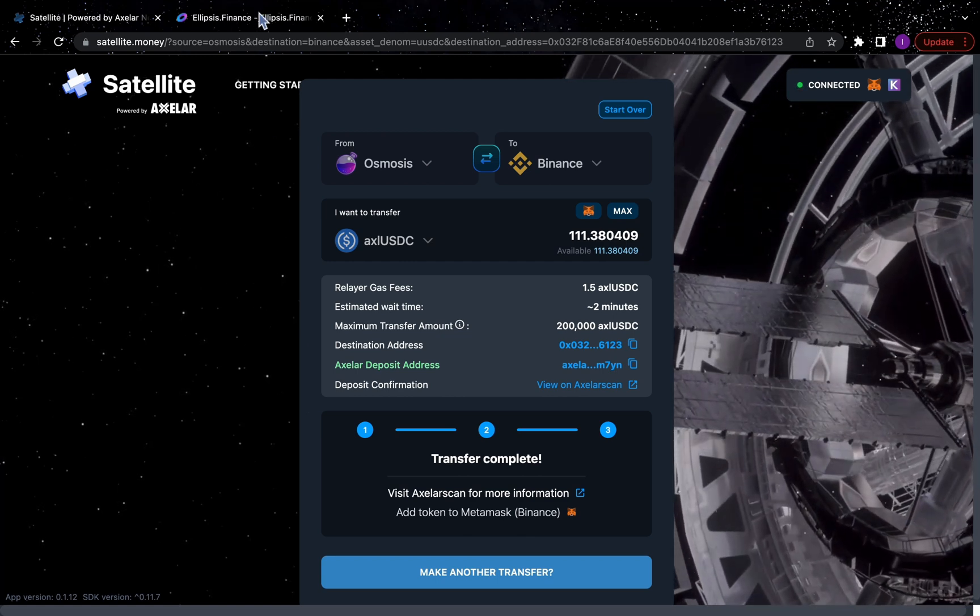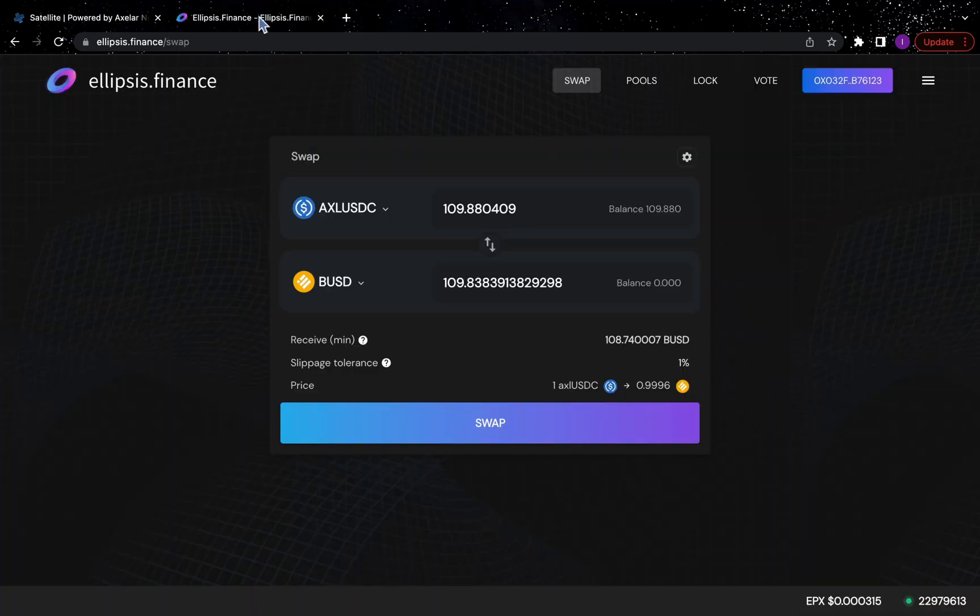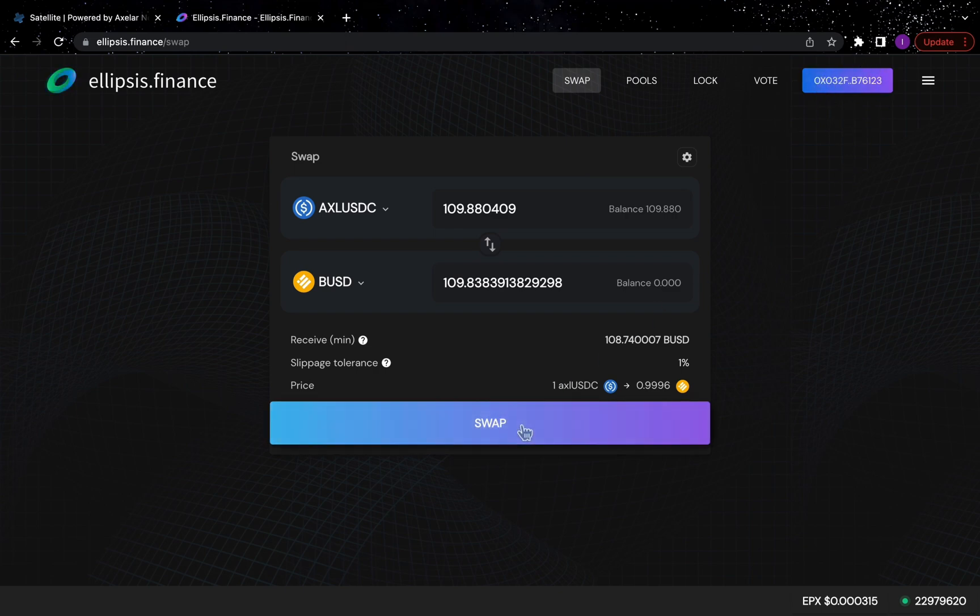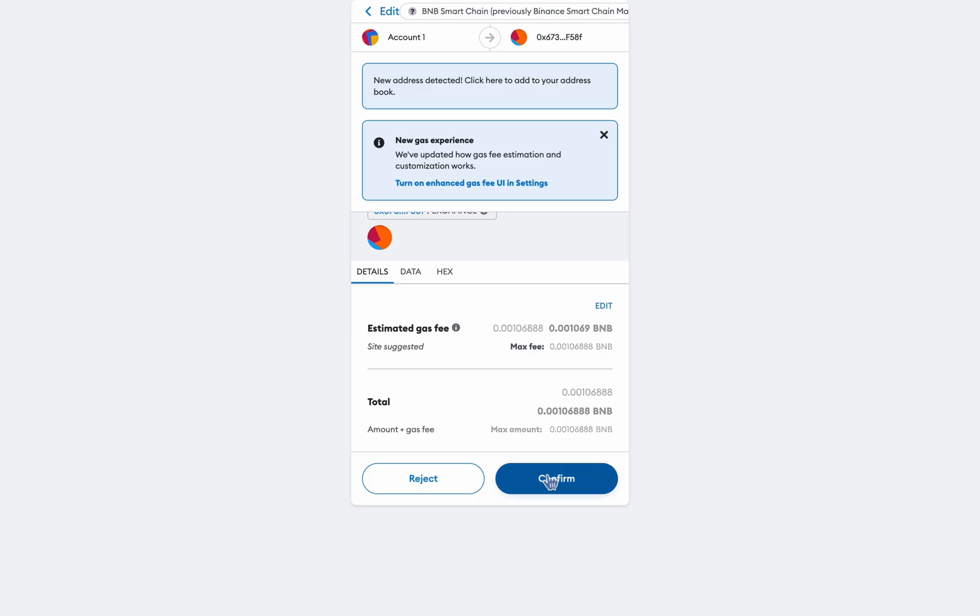head over to ellipsis.finance, where you'll find a liquid pair for swapping AXLUSDC to BUSD. Here, we're going to connect our wallet and swap the AXLUSDC for BUSD.